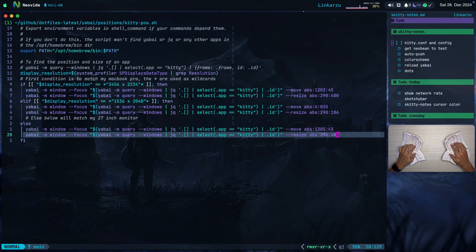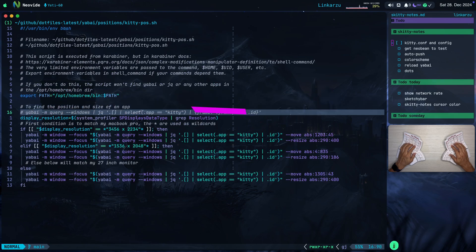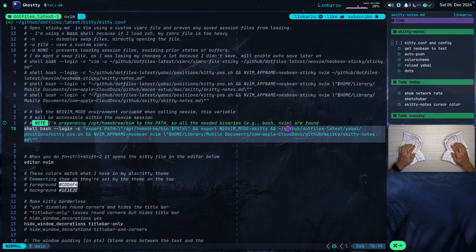In case that you want to know the position and size of a specific application, notice that I left a command here and you can run this. So you can place Kitty where you want it to open first, then run this command. And you will get the values that you need. Okay, so let's go back to Ghosty.